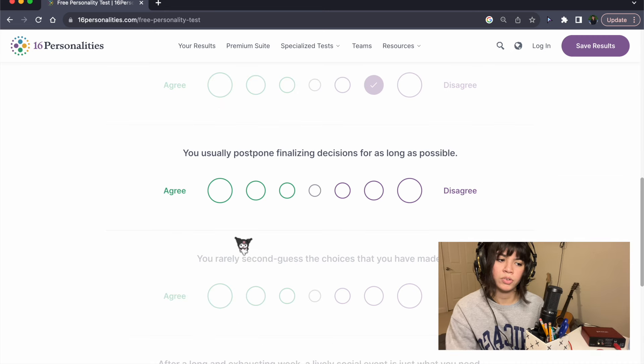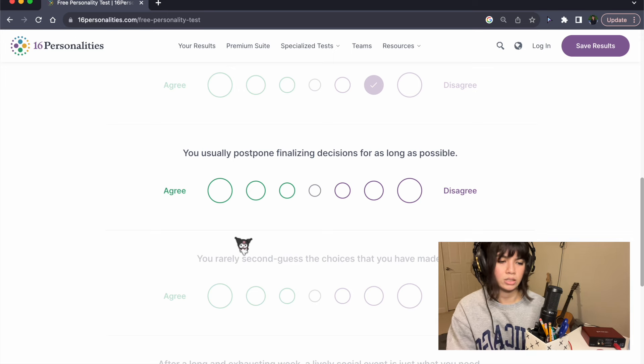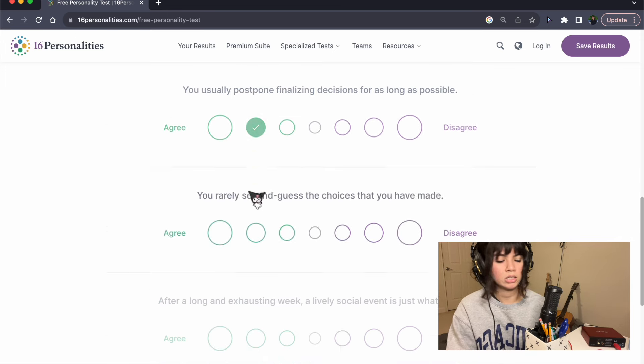You usually postpone finalizing decisions for as long as possible. Yes. I don't like making decisions.